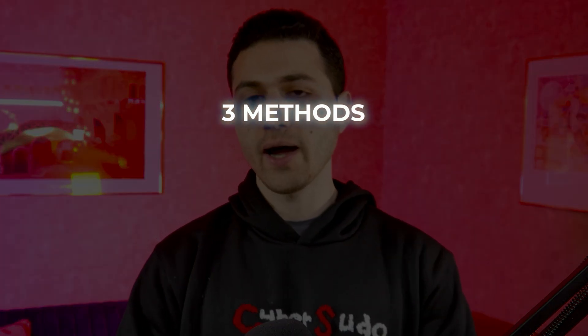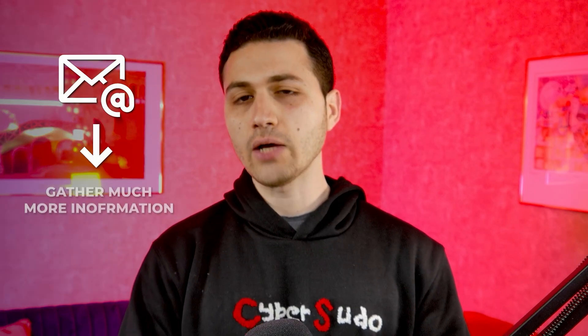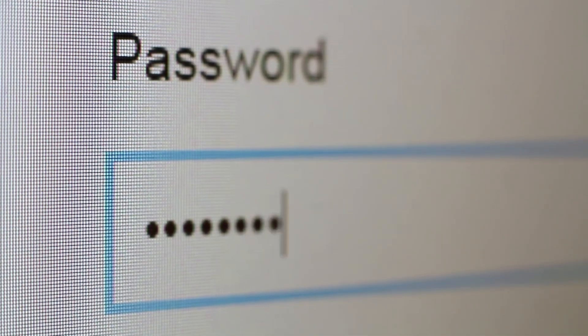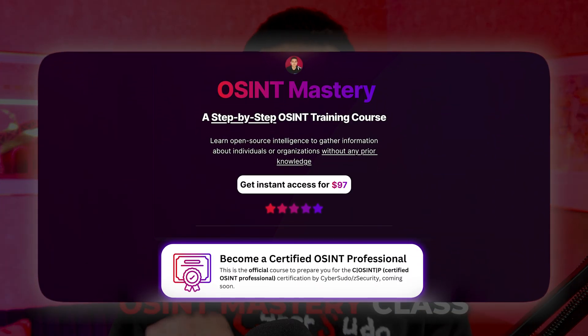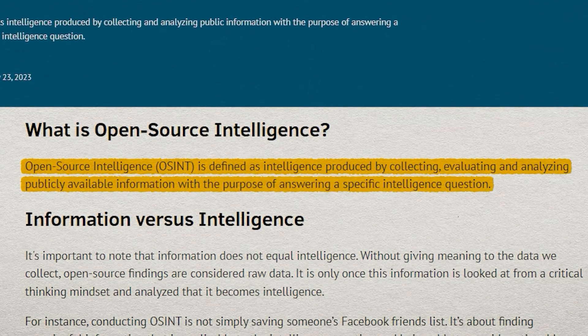In this video I would like to show you three methods used by hackers and OSINT investigators to find personal email addresses. The reason why a personal email address is very important is because an email address is a unique identifier — one email address belongs to one person. Being able to find someone's email address will allow you to gather much more information about them, like where they are registered, leaked passwords, addresses, and much more.